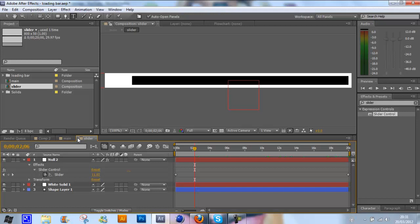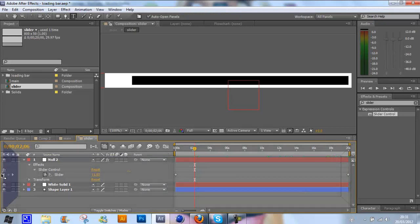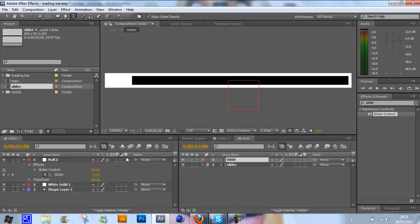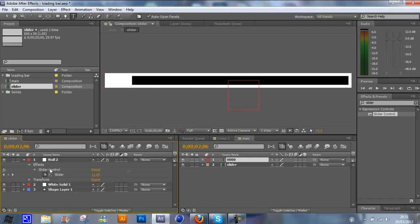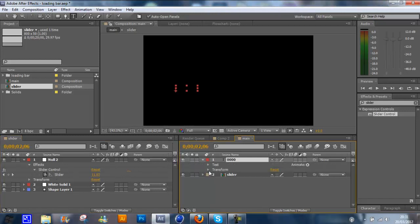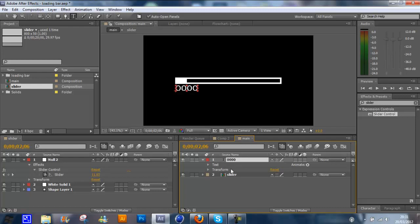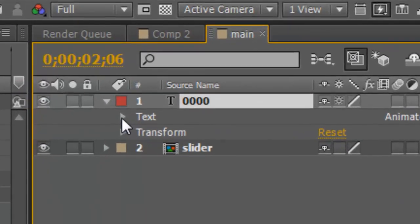Now if you grab this little hand on the side and click to the side here, that'll create it so you can see both timelines. Now what we're going to do is drop down from the text on your main composition.